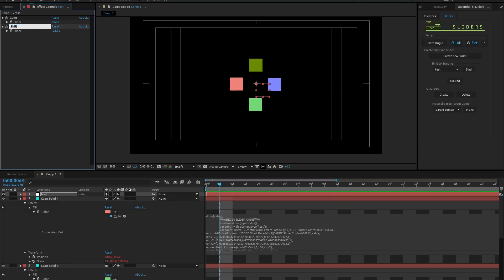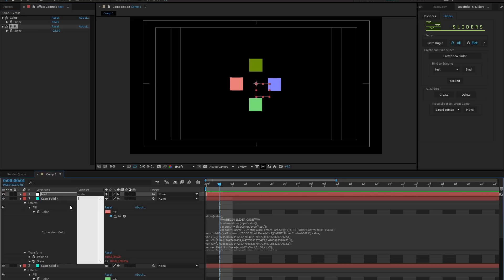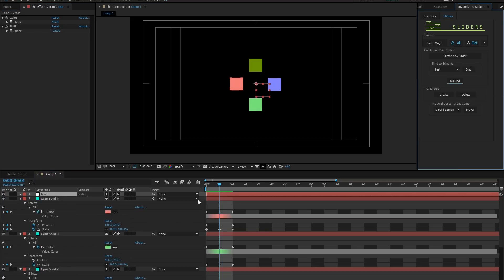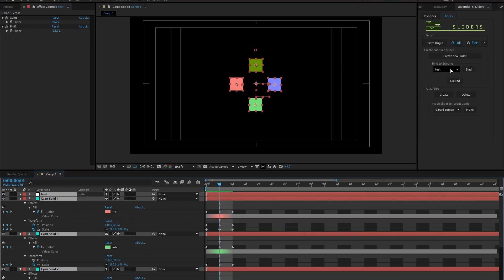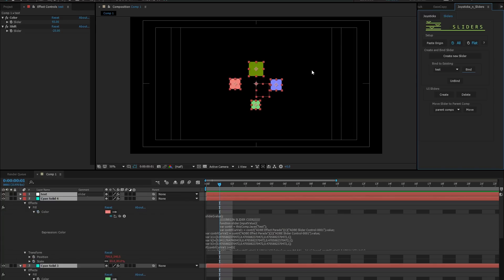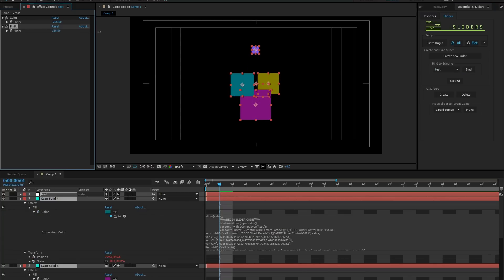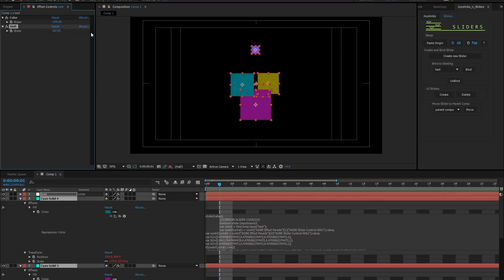Now, one thing that sliders offers that joysticks does not is inverse posing. If I unbind these, then rebind with ALT pressed, the sliders now accept negative values to give you the inverse of your pose. And if you plan your poses carefully, this can be a very powerful feature for you.